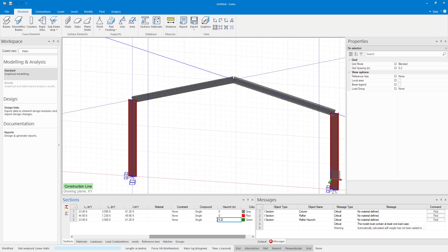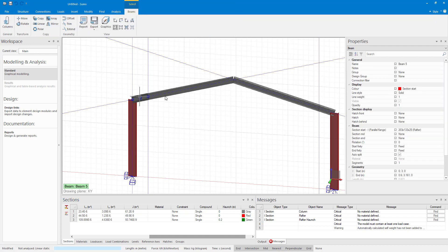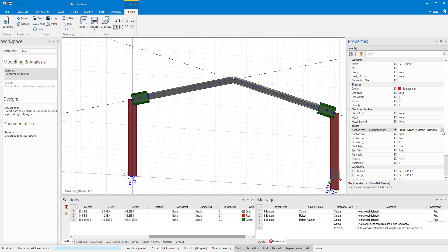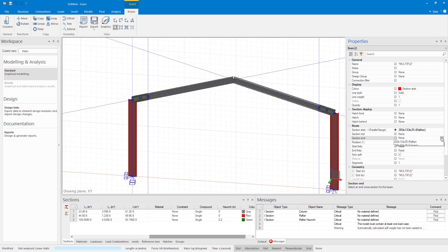I have to specify in the beam properties the start and end of the section. So I select both of them to make the section start rafter haunch and the section end rafter.